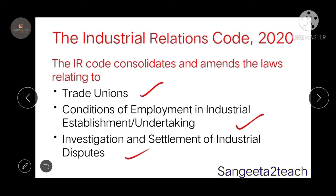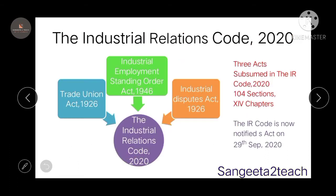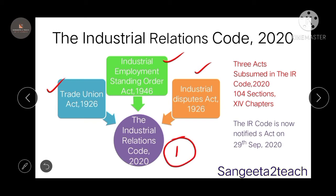The Industrial Relations Code 2020 consolidates and amends the laws relating to trade unions from the Trade Unions Act. The Standing Orders Act talks about the conditions of employment in the industrial establishment or undertaking, and the Industrial Dispute Act talks about the investigation and settlement process of industrial disputes. The Trade Unions Act, Industrial Employment Standing Orders Act, and Industrial Dispute Act 1926 have all been consolidated into one code — the Industrial Relations Code 2020 — having 104 sections and 14 chapters.